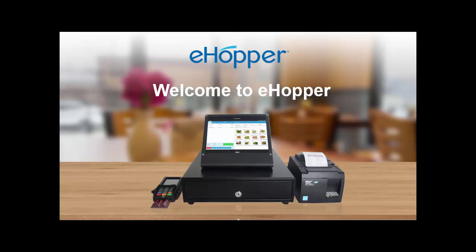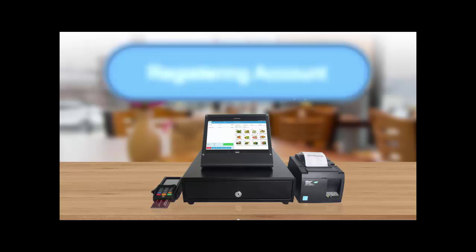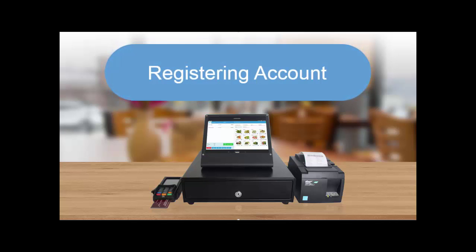Welcome to eHopper. In this video we will cover how to register for an eHopper account, activating your new account and initial login.